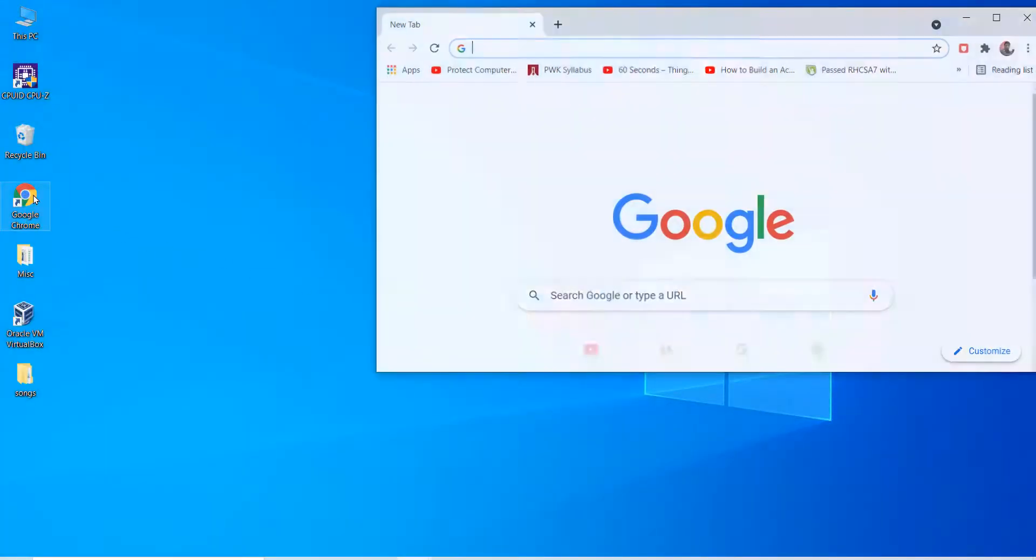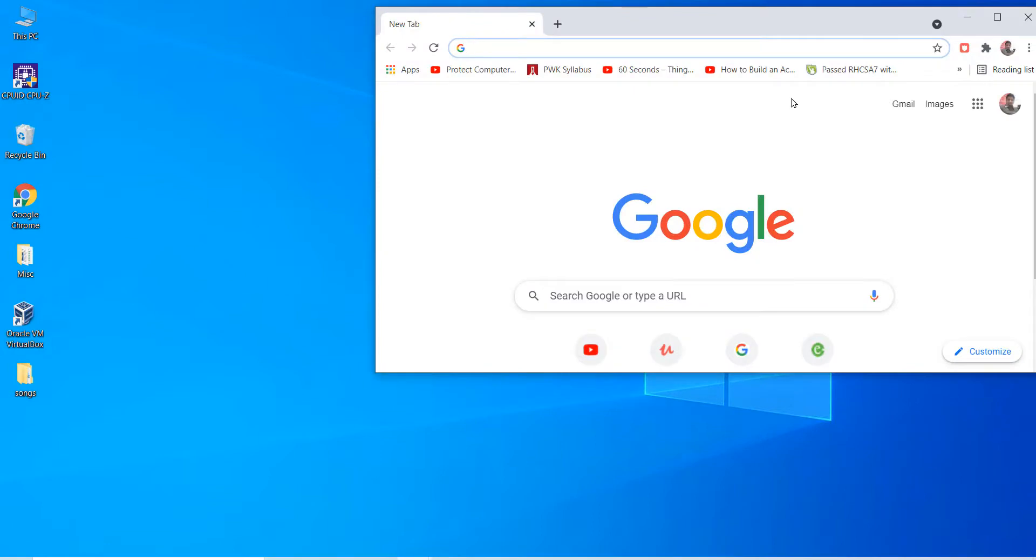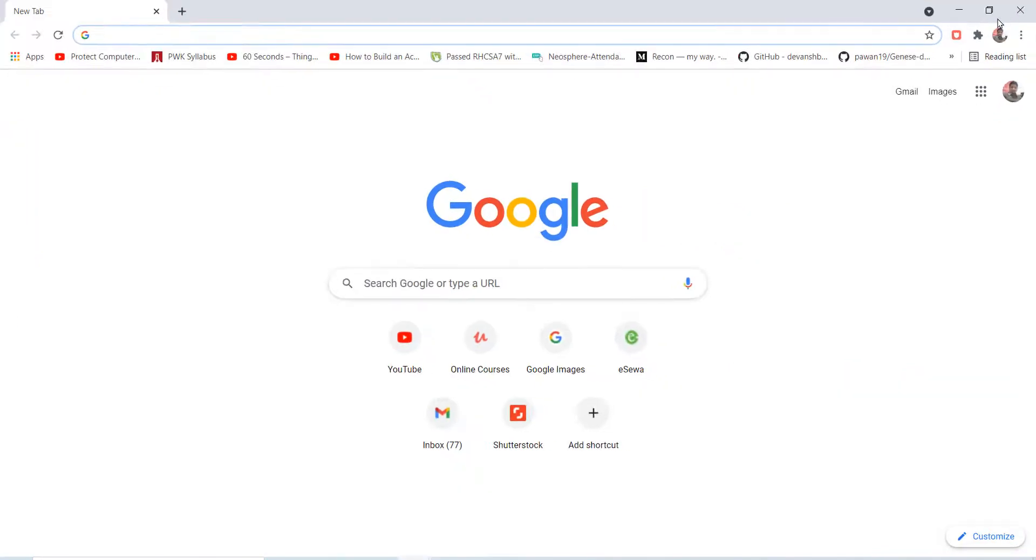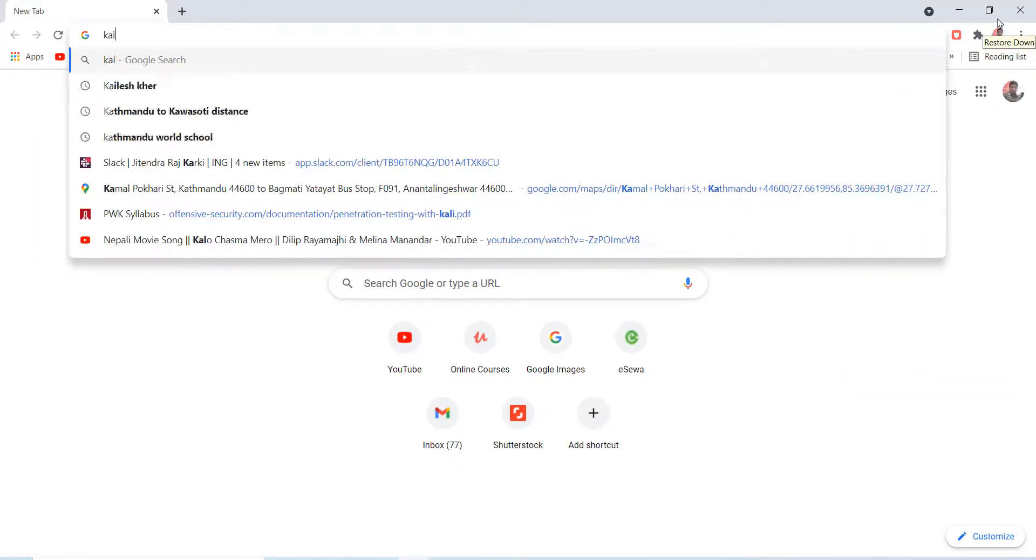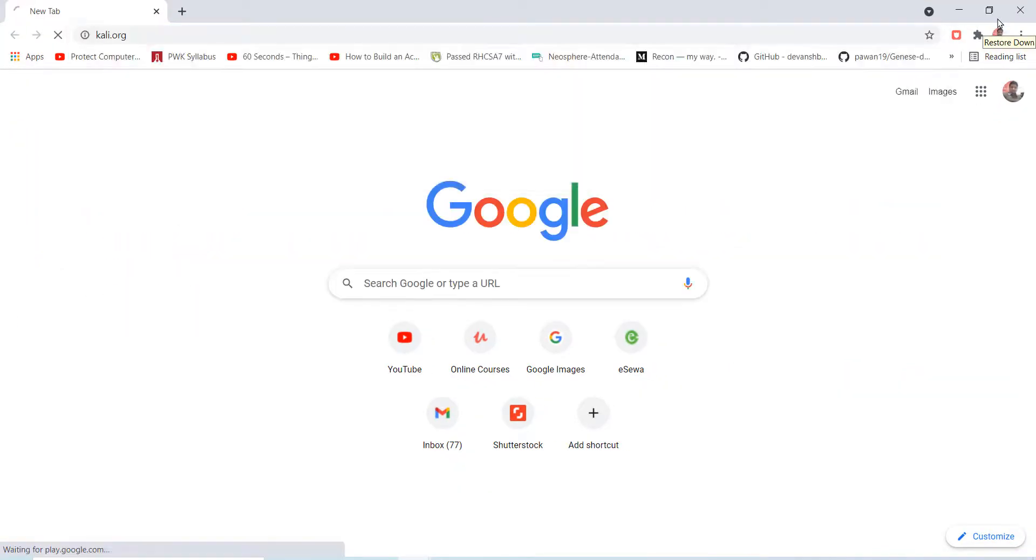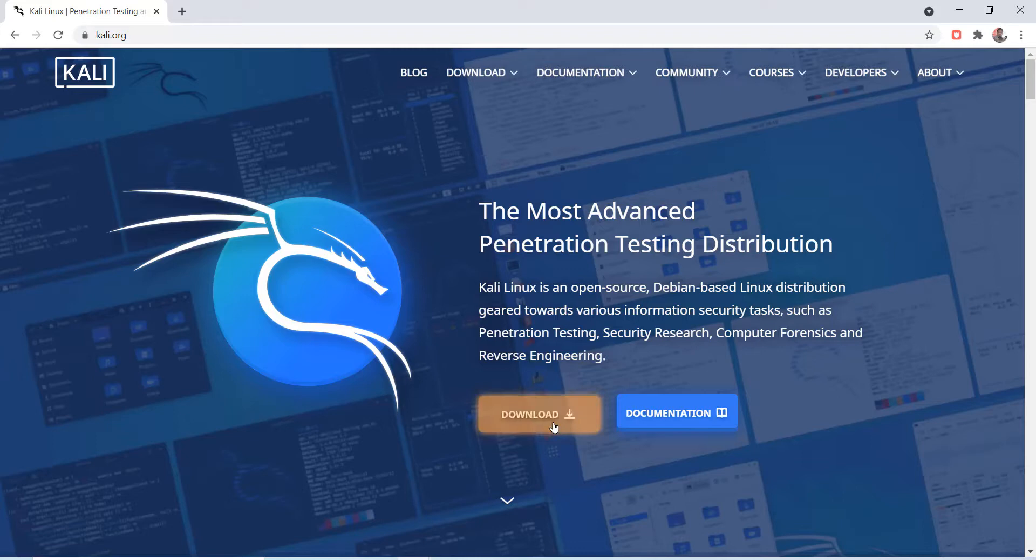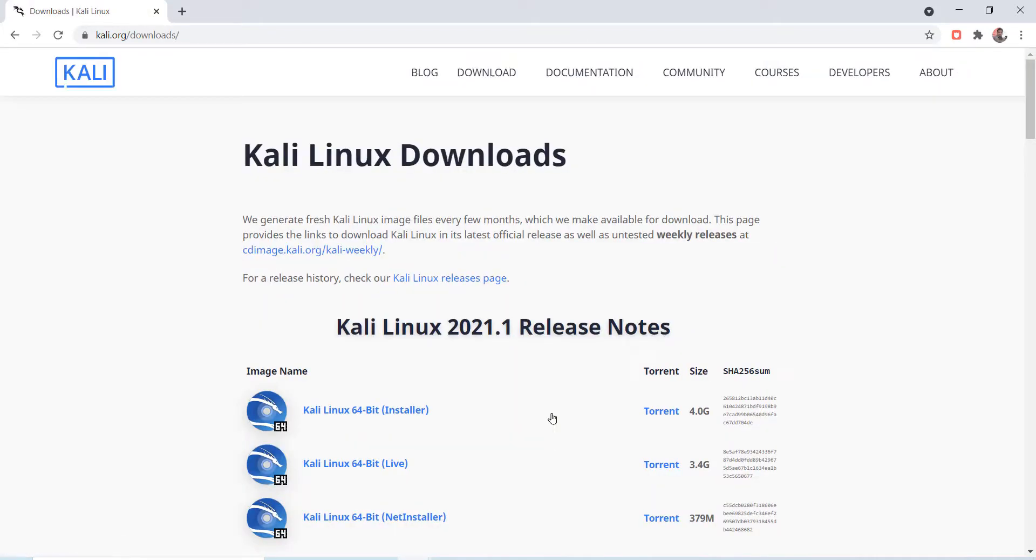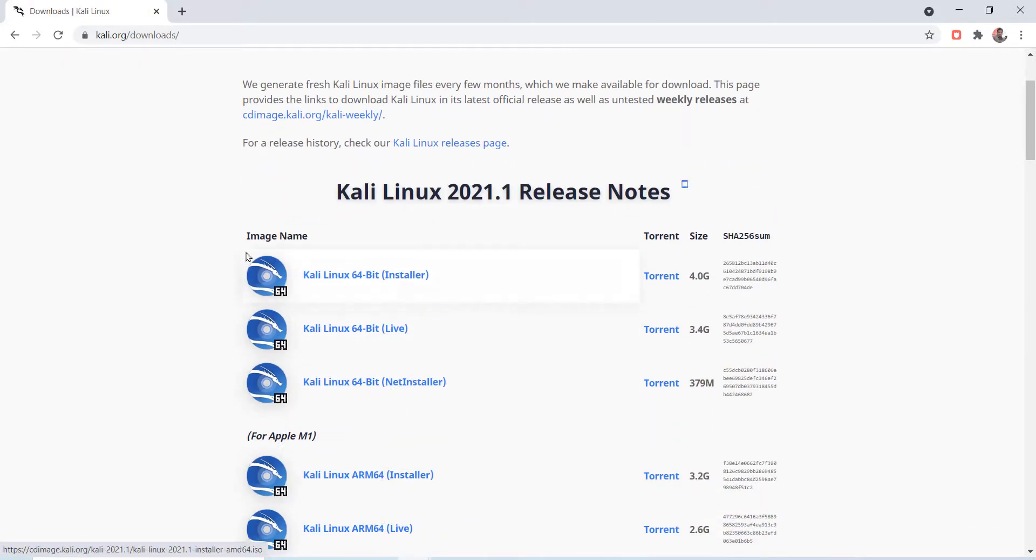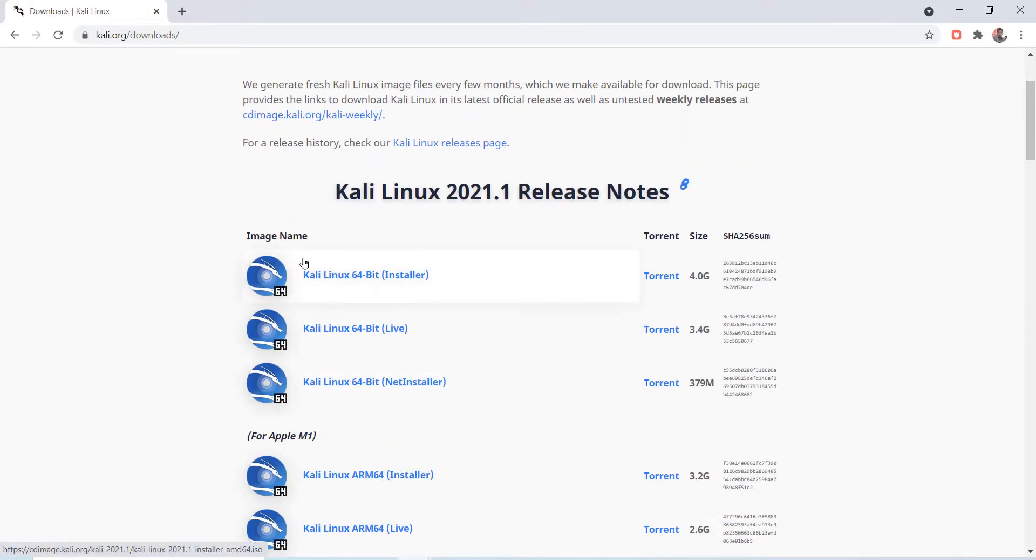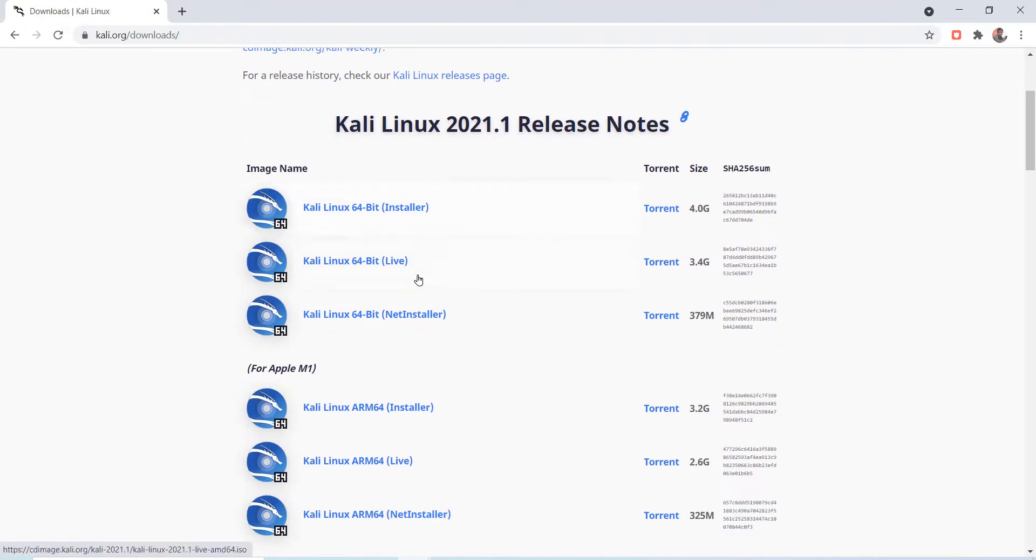First of all, let's open a browser and enter the URL kali.org. Click on this download button. Here you can see Kali Linux ISO image files which you can also download via torrent.